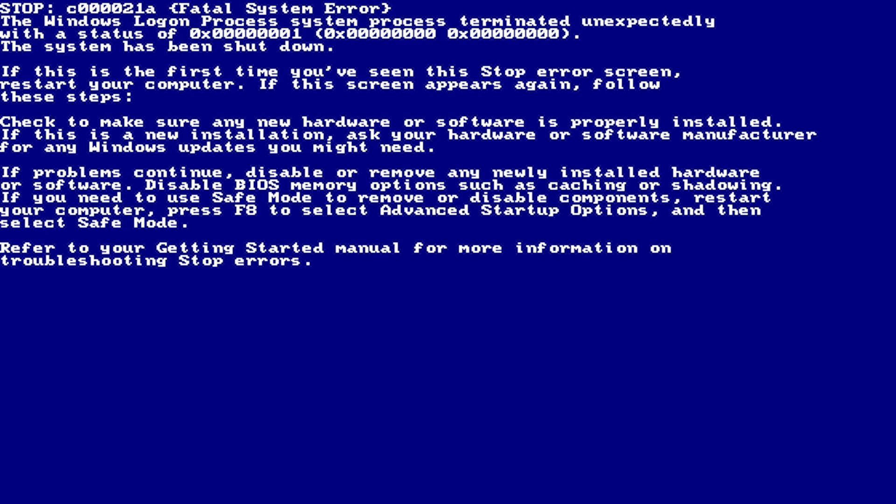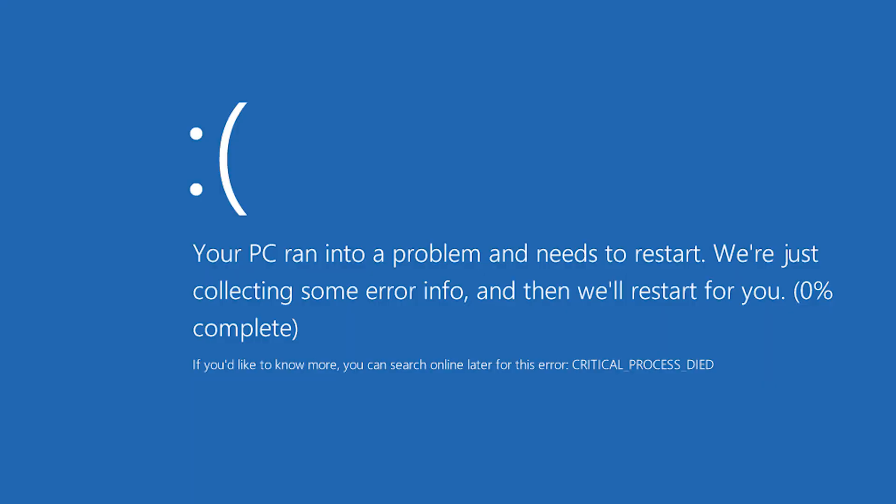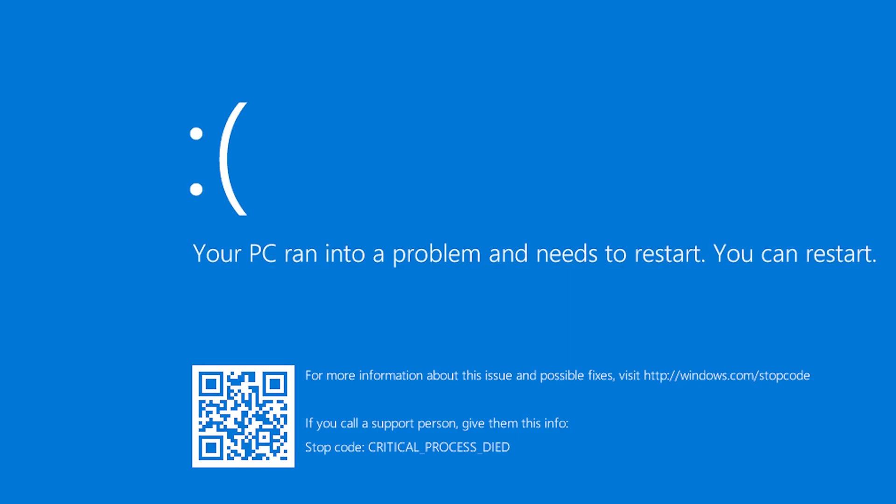Notable examples are 2000's Windows 2000, which bumped the resolution of the screen from 80x50—yes, 80x50—to 640x480, 2012's Windows 8's introduction of the famous sad emoticon to the blue screen, and 2016's Windows 10 anniversary update adding a scannable QR code.